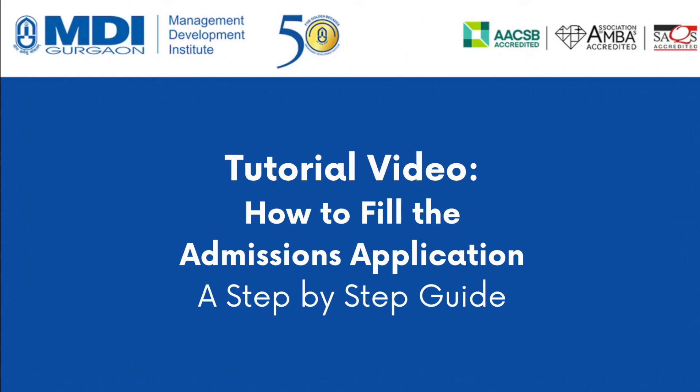Hello aspirants! In this video, we will take you through the process of filling the MDI admissions application form for the batch 2024-26.